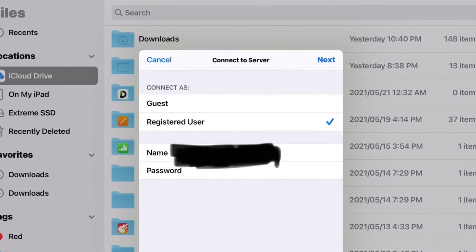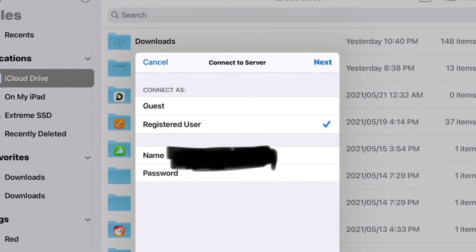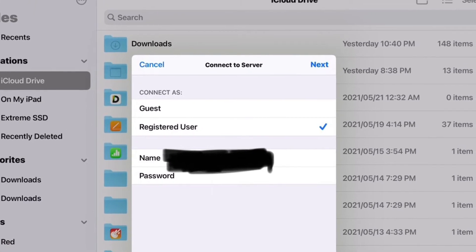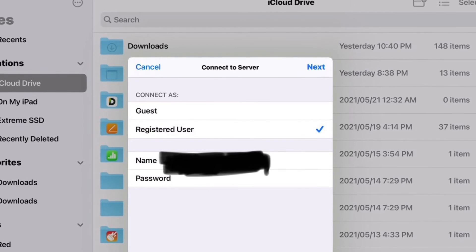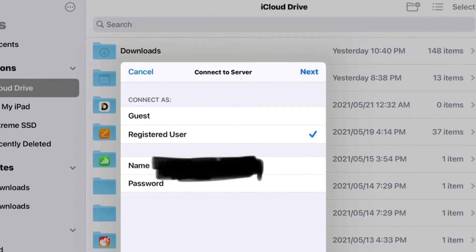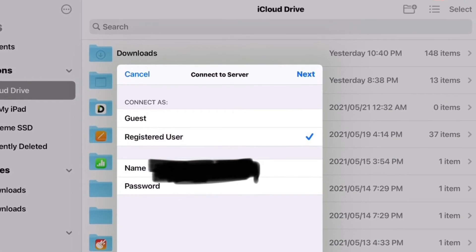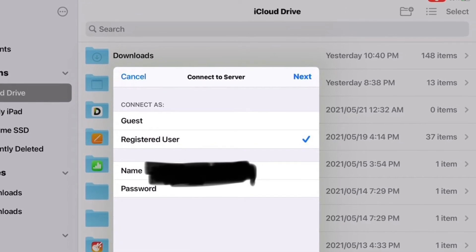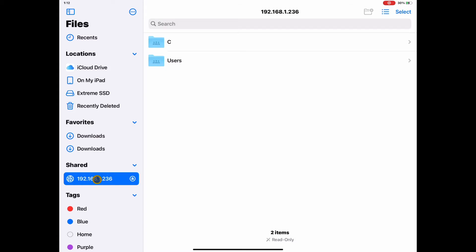It will ask for your login info. You have to use the credentials that you use to log into your Windows PC. Then hit Next on the top right corner. It will take you a few seconds when you first log in.